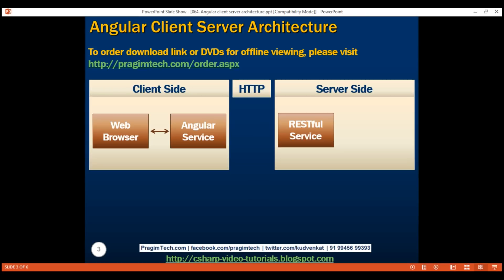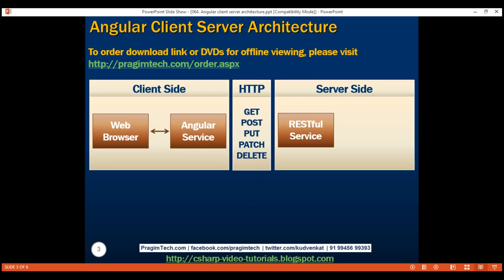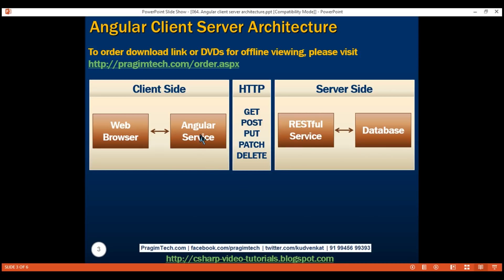Angular uses HTTP to communicate with the server-side RESTful service. With each HTTP request that is sent to the server, one of these HTTP verbs is also sent. These verbs specify what we want to do with the resource on the server. We'll discuss the purpose of each of these HTTP verbs, the differences between them, and when to use one over the other in just a bit. Now, this RESTful service on the server side calls into the database server, retrieves the data, and provides that data to the Angular service on the client side. The Angular service in turn provides that data to the component, and the component displays the data in the web browser.